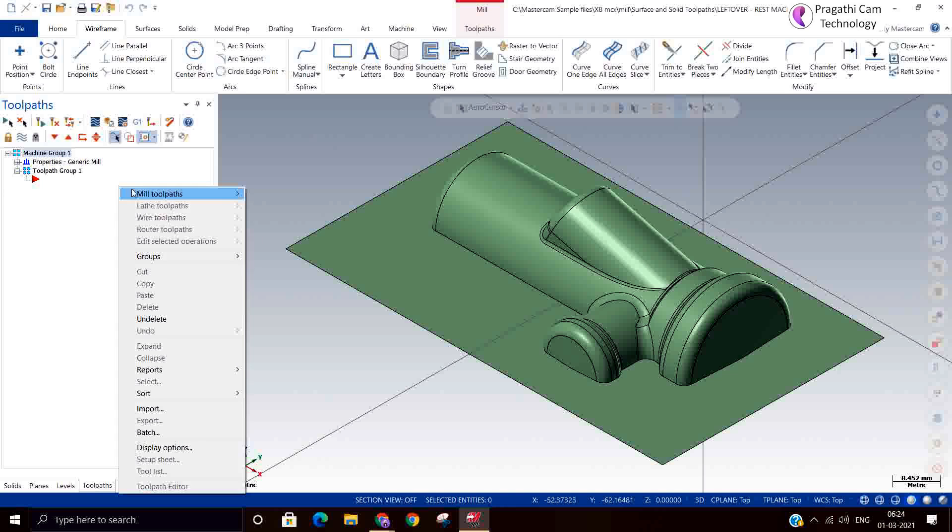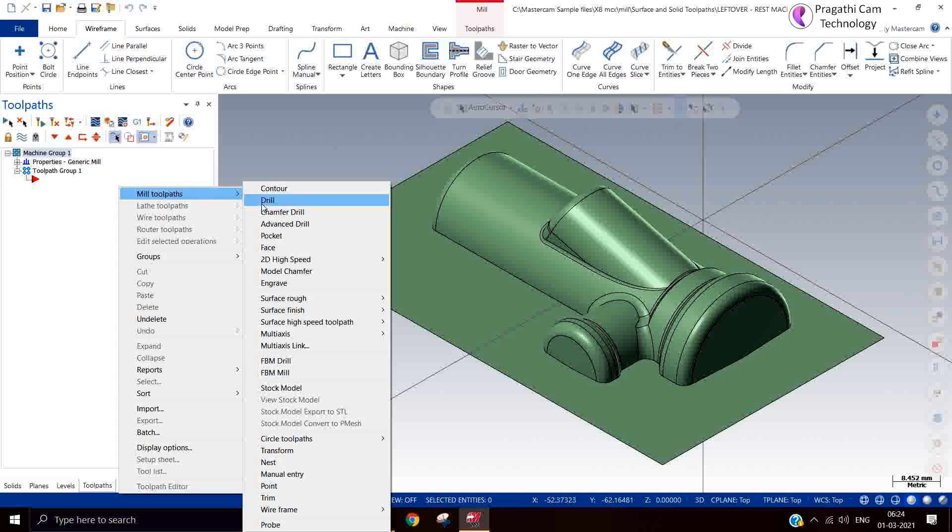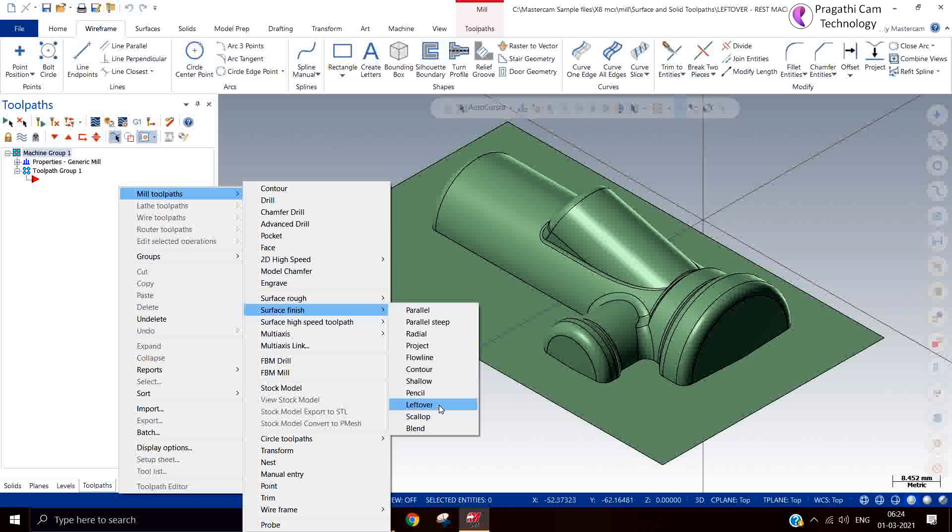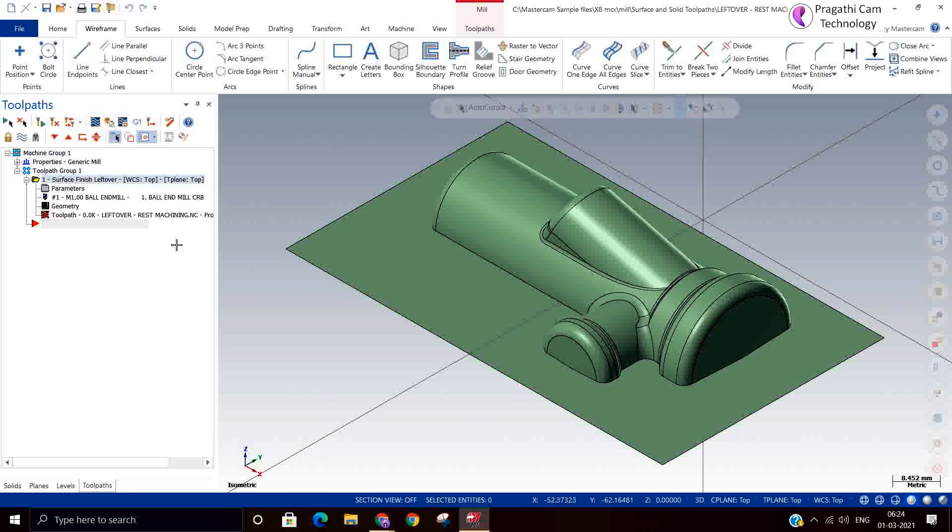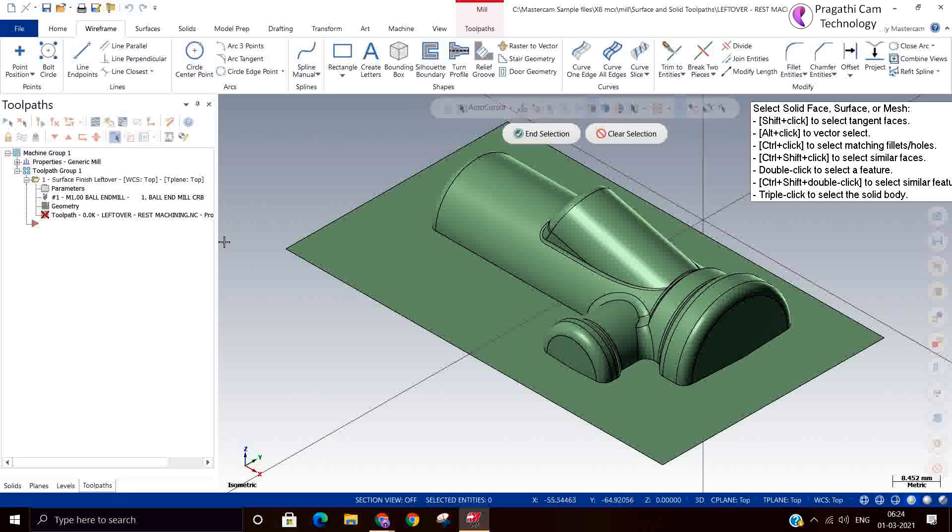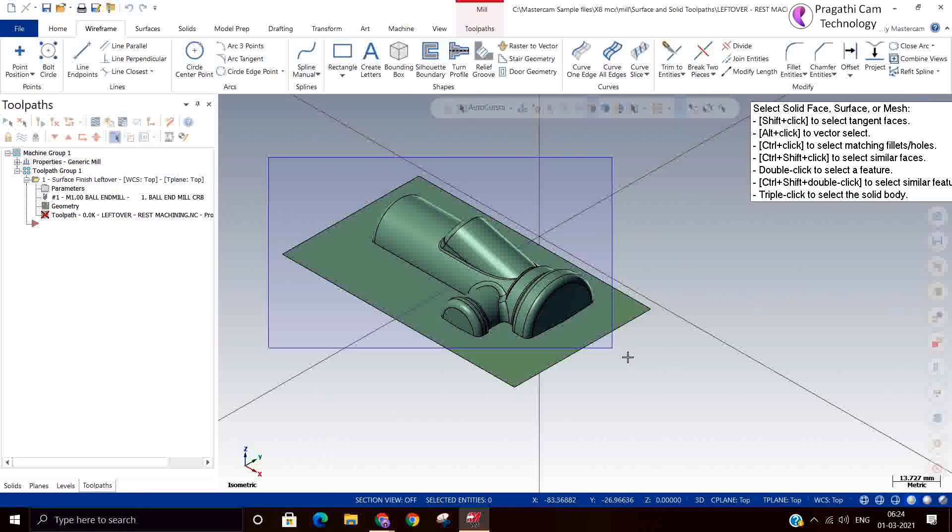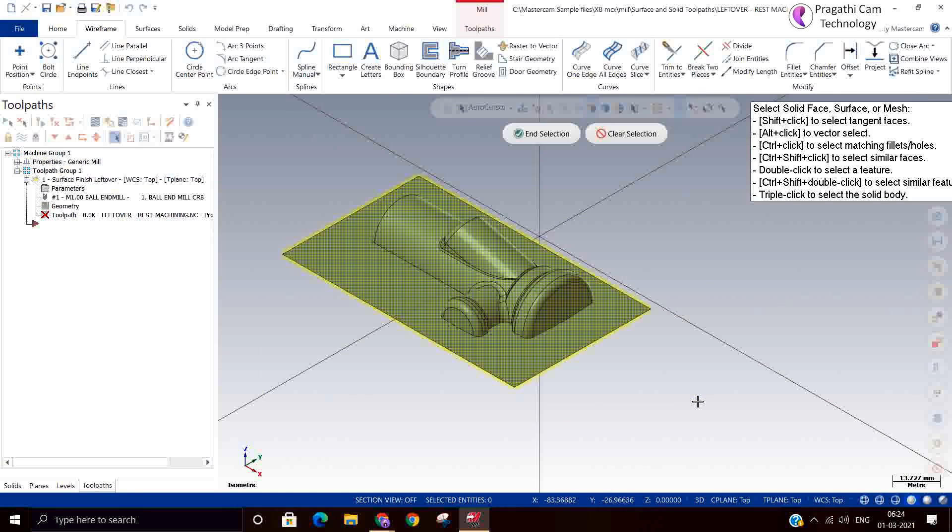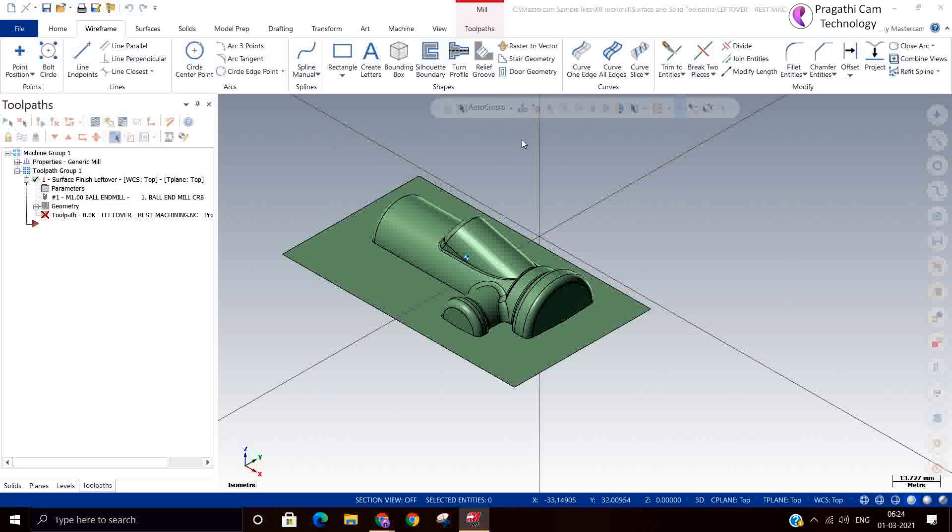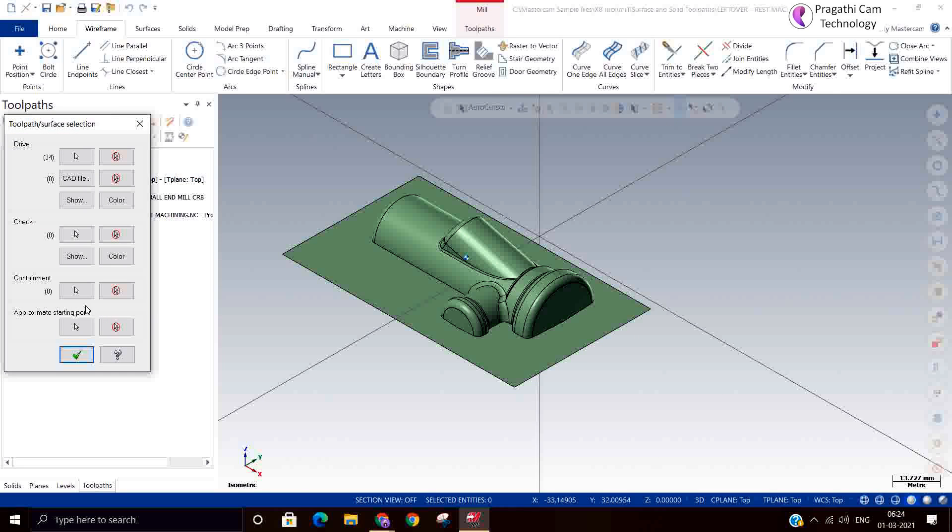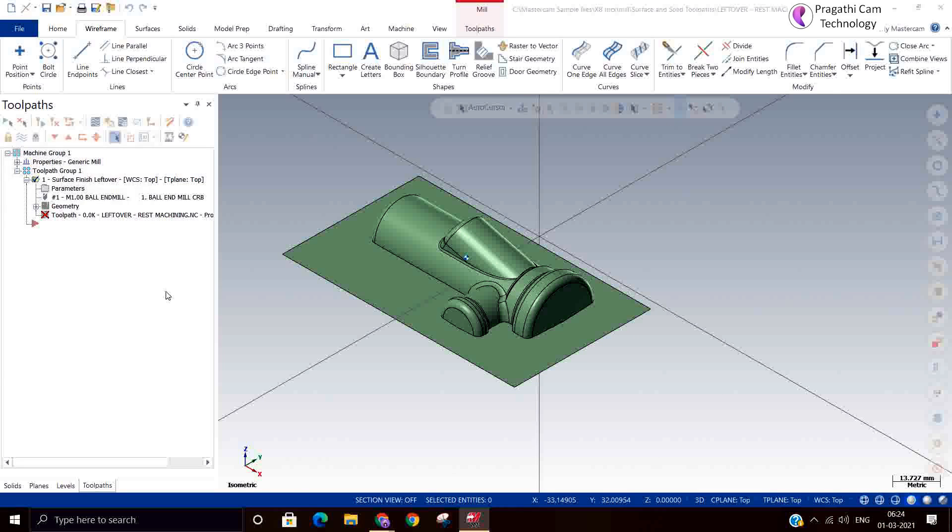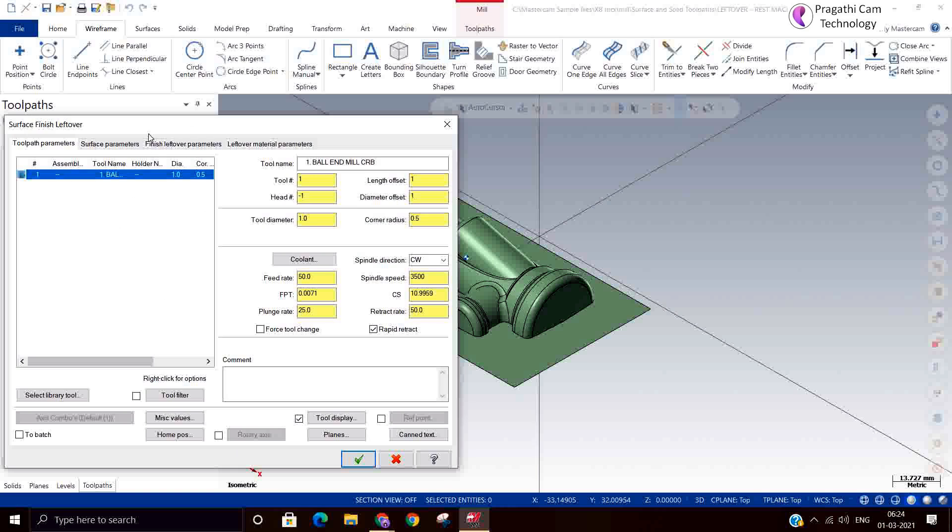Now we will see the sample here. How it is functioned means it will check the previous tool diameter and current tool diameter and what left out material it will generate the toolpath. Now we will go for toolpath, surface finish leftover. I am selecting the entire model. I am not giving boundary for this.